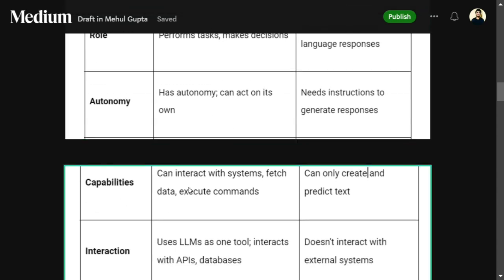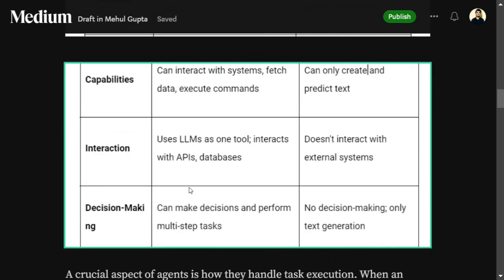In terms of capabilities: an agent can interact with different systems — databases, APIs — and can execute commands and fetch data. A core LLM cannot do that. In terms of interaction: an agent uses the LLM as one tool and interacts with APIs and databases, whereas a plain LLM doesn't interact with external systems. For decision making: an agent can take decisions; an LLM cannot.